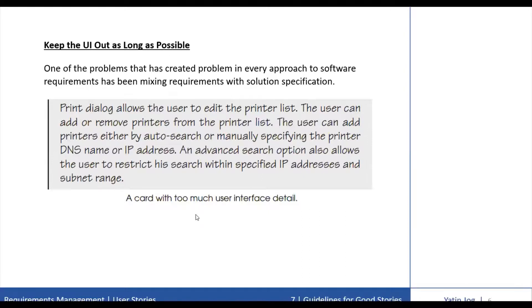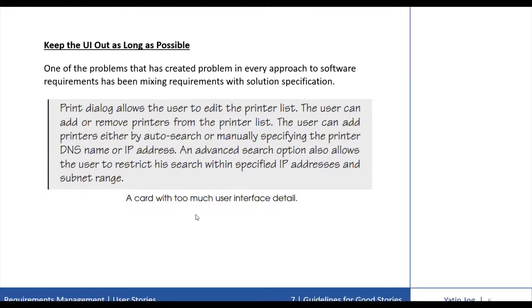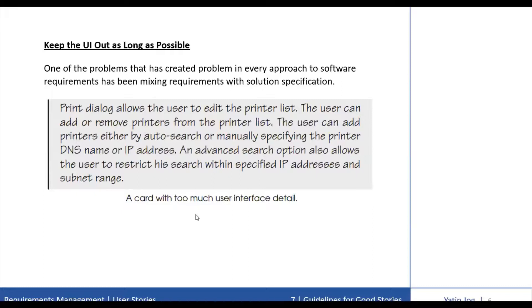For example, consider the story card present on this slide, which is a story from a real system. If this story is to be developed early in the life of the project, it includes too many user interface details. Readers of this story are told about the print dialog, printer list, different ways of searching and a lot of things.